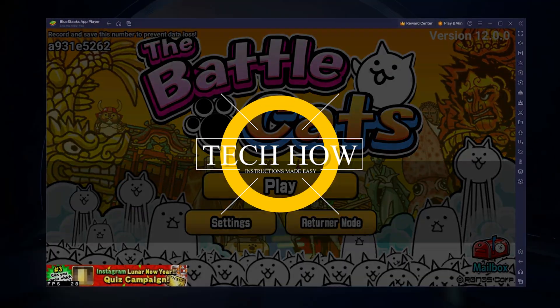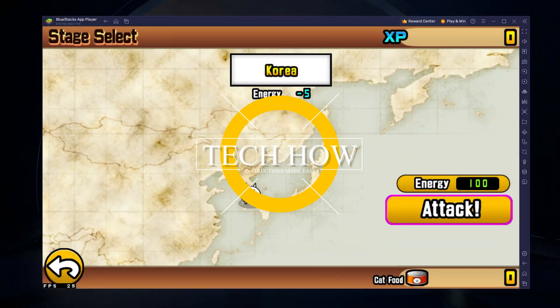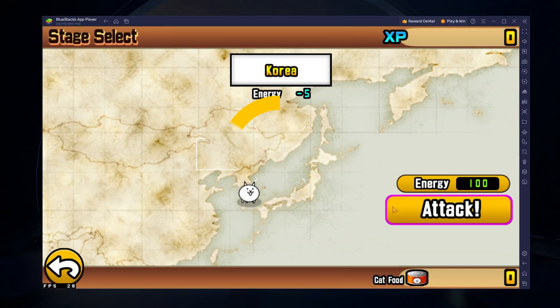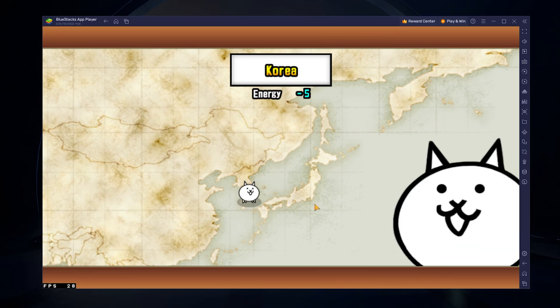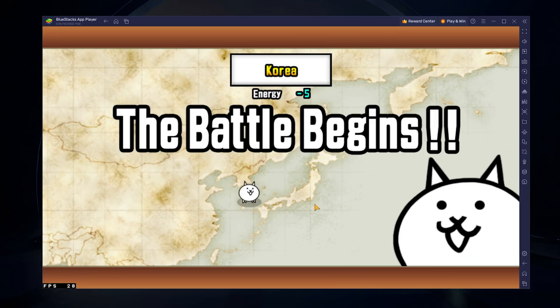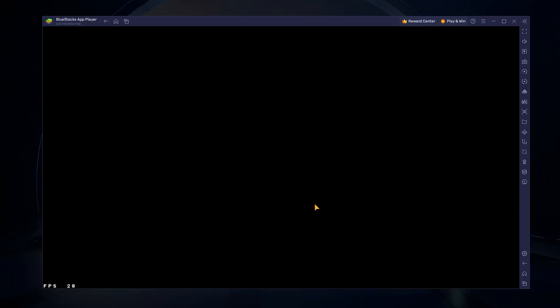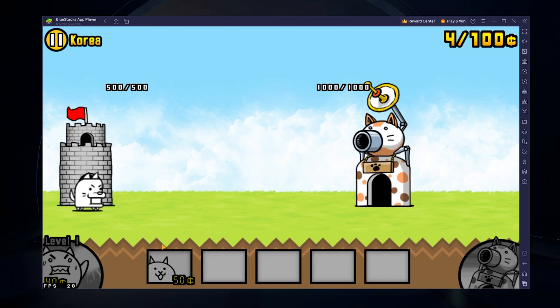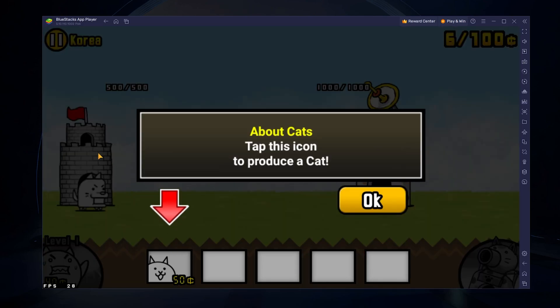What's up guys! In this tutorial, I will show you how to play Battle Cats on your Windows PC or Mac. This should be quite an easy tutorial. For more information, click on the first link in the description below.